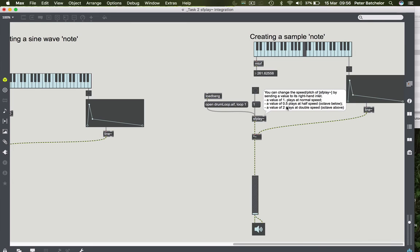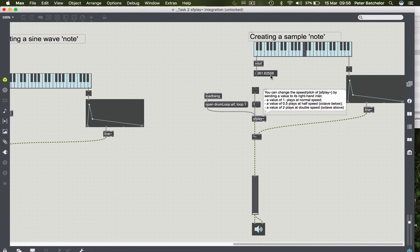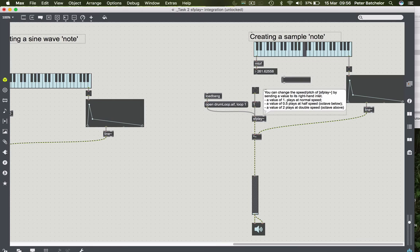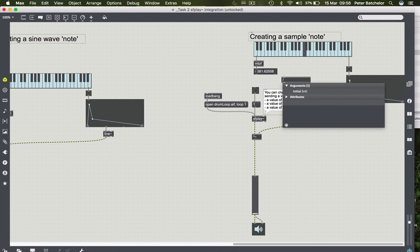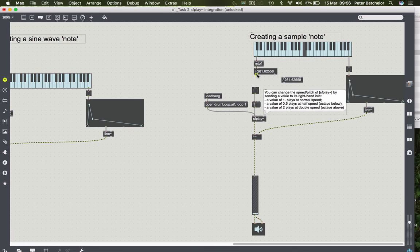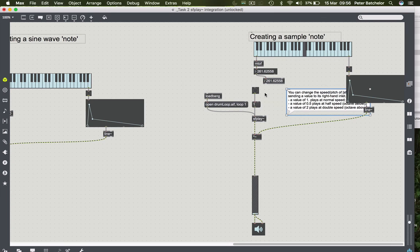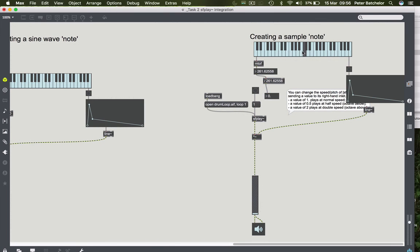So how do we get C to the frequency of C, which is 261.62558, to yield somehow a value of 1 that we can send to SFPlay? Well, we do that simply by dividing the number by itself. So we get a value of 261.62558, and that will give us a number of 1.